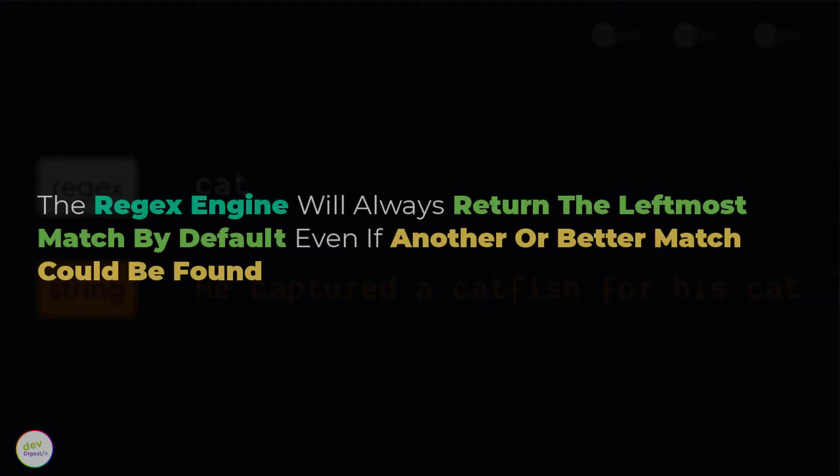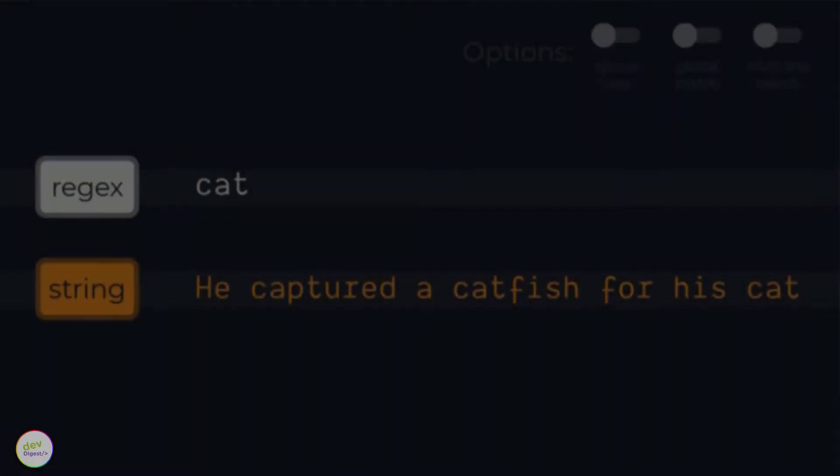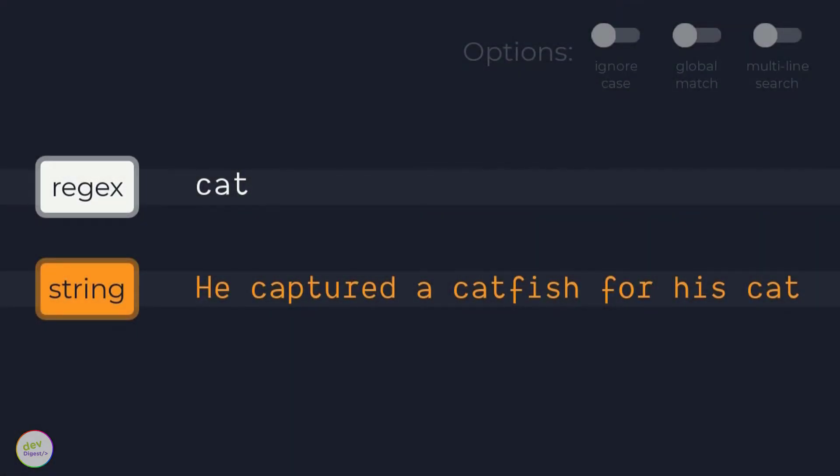Now before we begin, I want you to always keep this concept in mind anytime you define a regular expression. The regex engine will always return the leftmost match even if another or better match could be found.